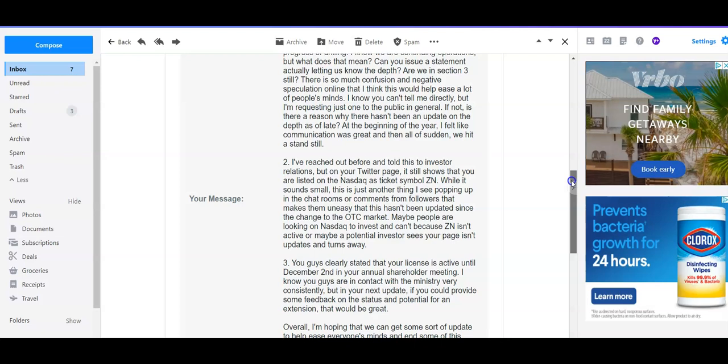I know you can't tell me directly, but I'm just requesting one to the public in general. If not, is there a reason why there hasn't been an update on the depth as of late? At the beginning of the year I felt like communication was great and all of a sudden we hit a standstill.